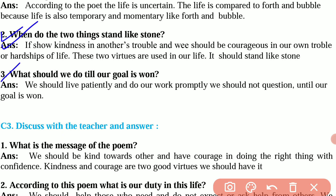Question number 3 is, what should we do till our goal is on? The answer is, we should live patiently and do our work properly. We should not question until our goal is reached.